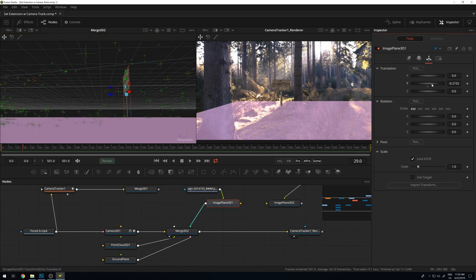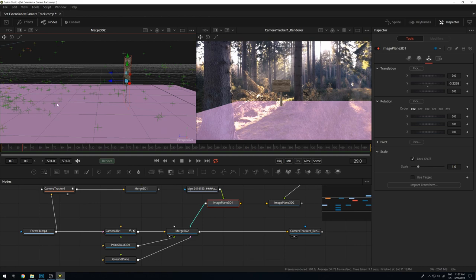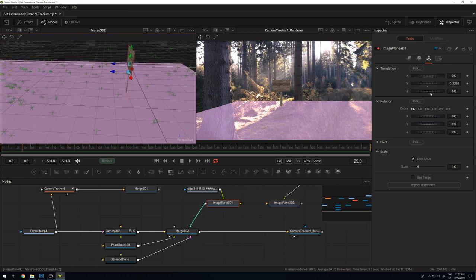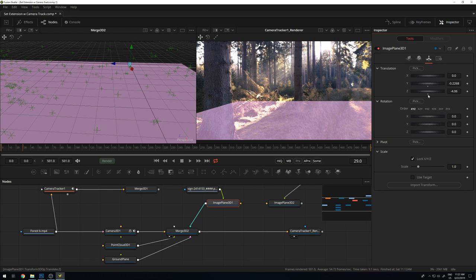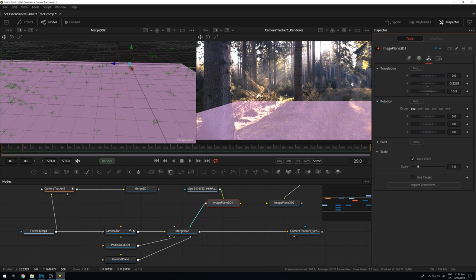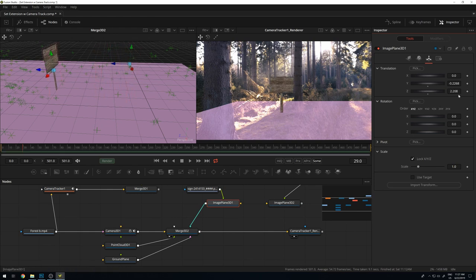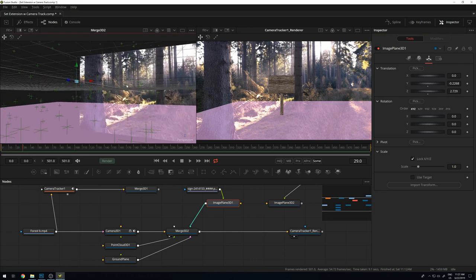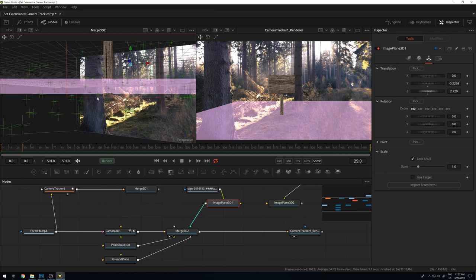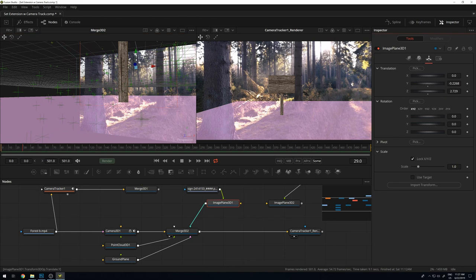Now it's standing on the plane. You can also go by the points here — since the ground is not completely even, that may be even better. Let me bring it a bit forward. Now for the barn — I bring in another image plane and place it to the side. It definitely needs to be much larger, so let's go into the scale and bring it up. I want it to appear at the end, standing here on the side like this.